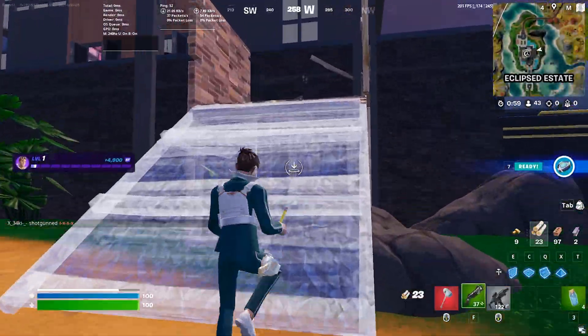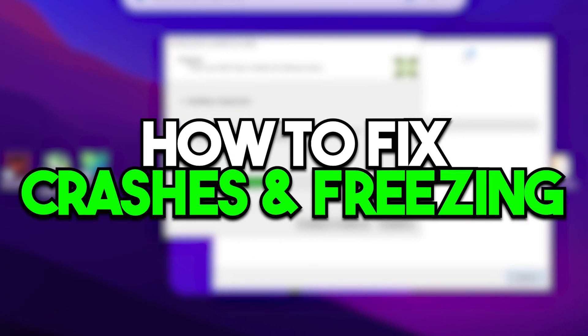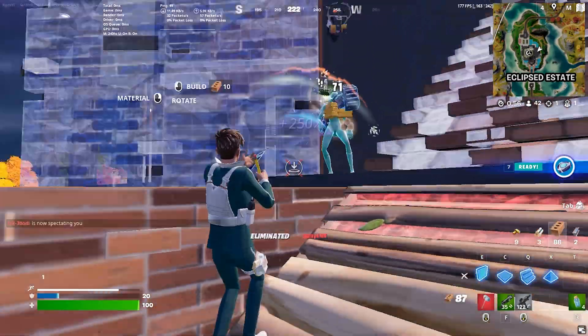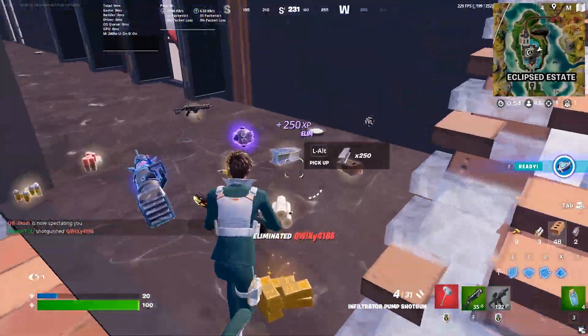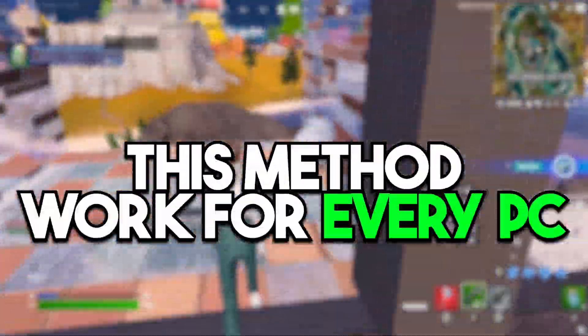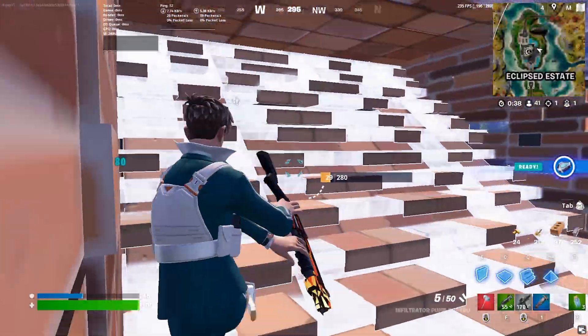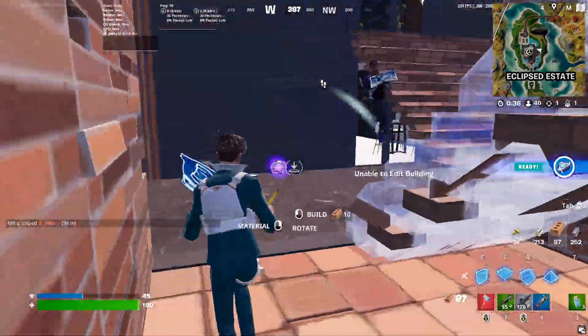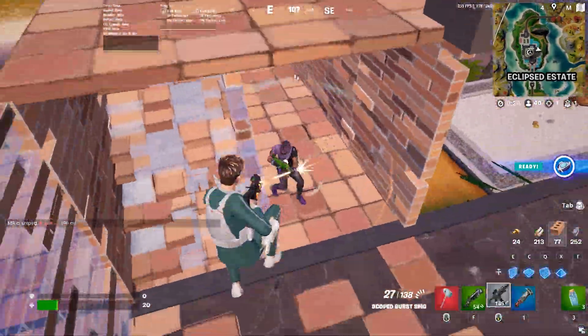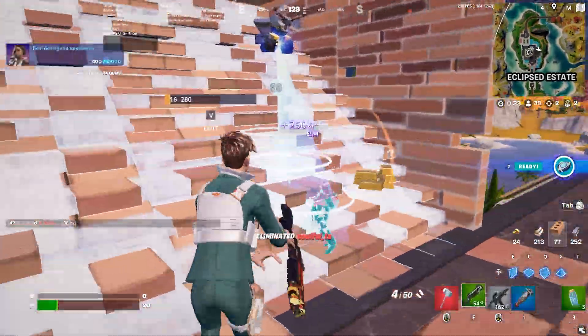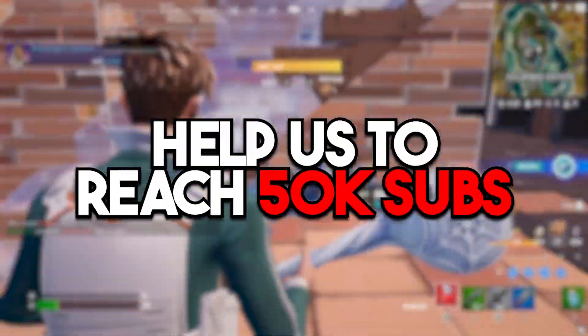In this video we are going to cover how to fix crashes and freezing in Fortnite Chapter 4 Season 4. These settings work for every single user and help you in fixing all the crashing on your PC or laptop. Make sure to watch this whole video, and if this is your first time here, please subscribe.